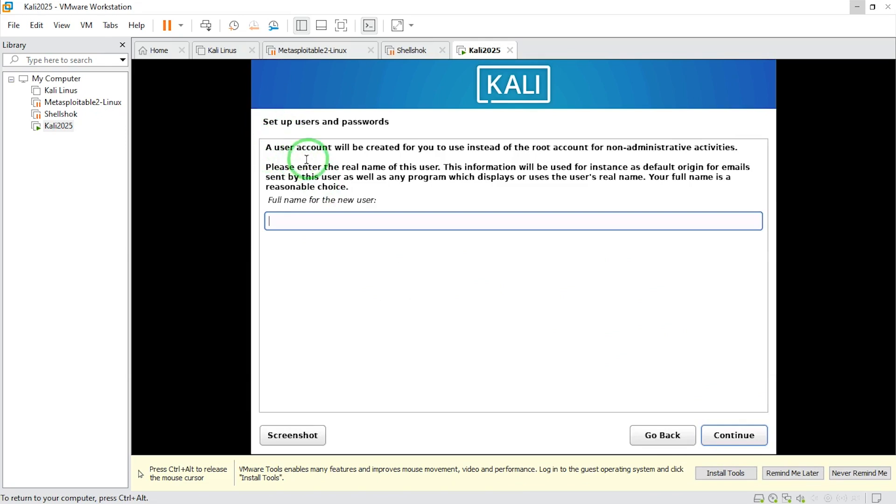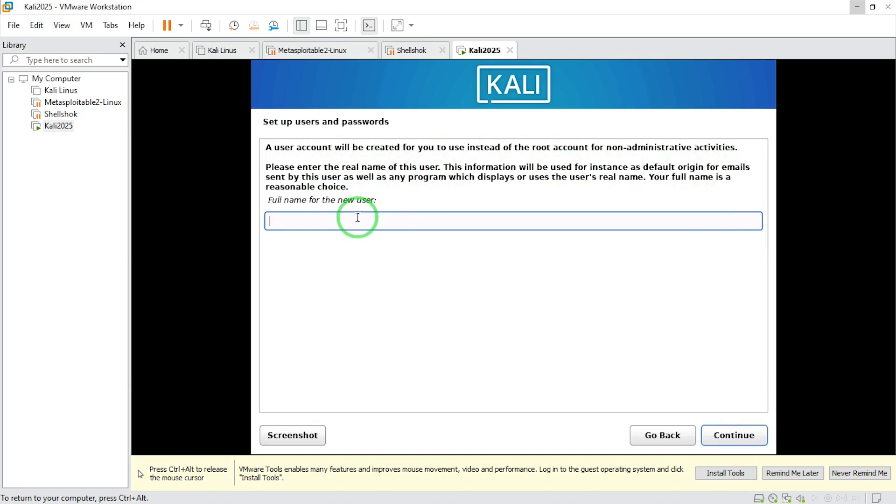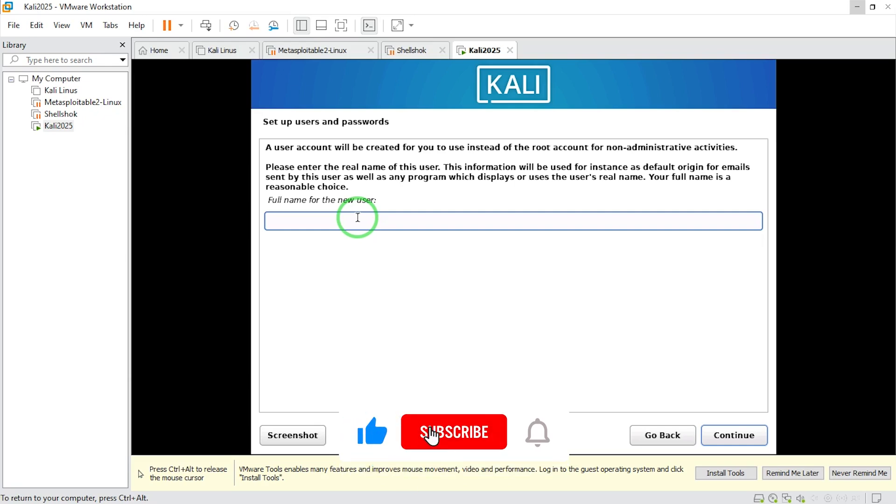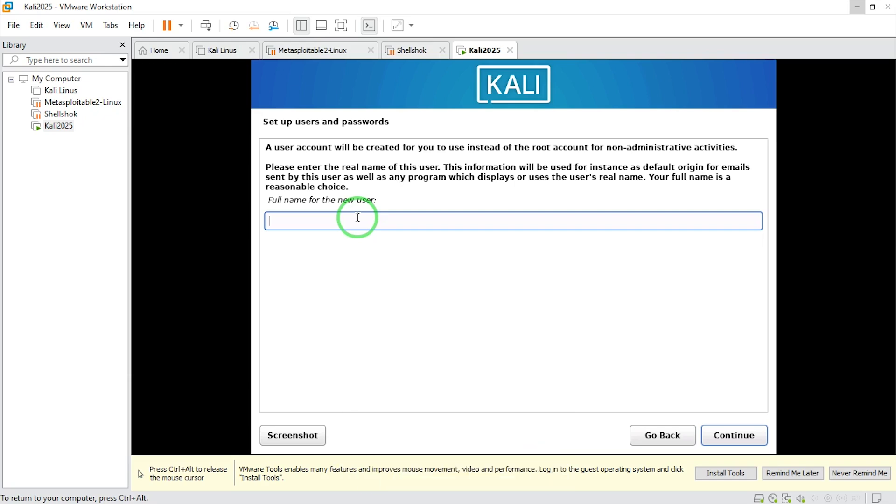A user account will be created for you to use instead of the root account for non-administrative activities. Please enter the real name of this user. Because we are in the business of security, hacking and the rest, it would be a wrong idea to put your personal name here. I'm going to put Kali with double I. Now say continue.